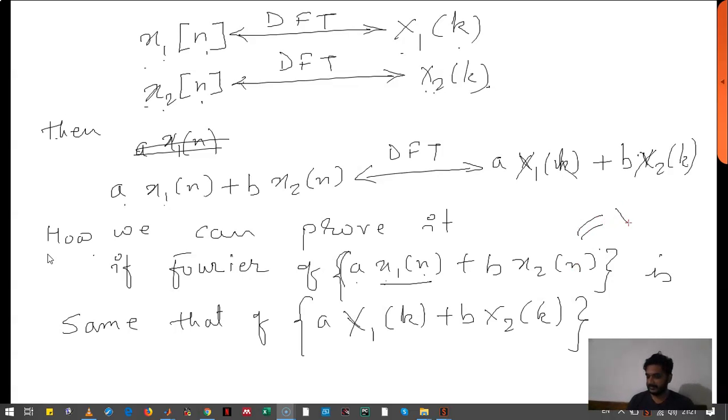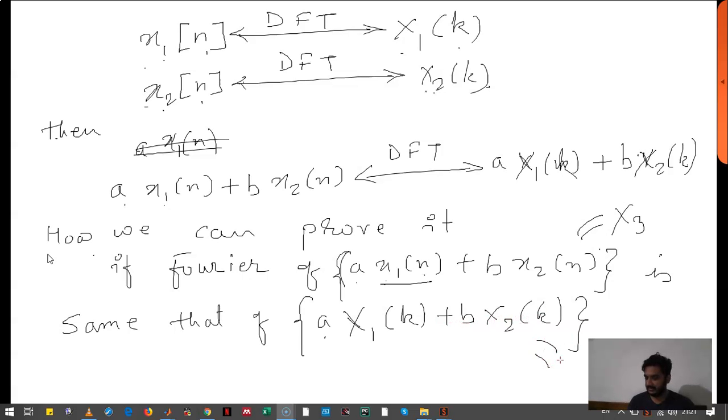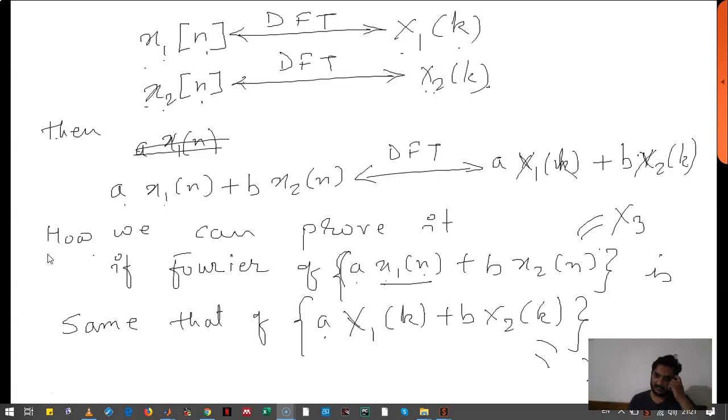Let's say it is X3. Then we will calculate a·X1(k) plus b·X2(k) and let's say it is X4. If X3 and X4 are the same, then we will say that this property has been solved. Let's see the program.